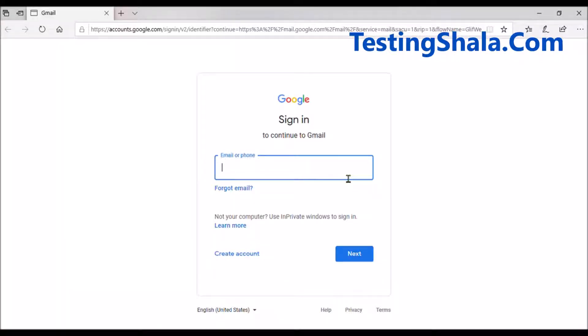In this video, I'm going to discuss how to write a test case for a text box. This is a text box — if you are seeing here, we call it a text box. So for this text box, what are all the different types of test cases you can write to validate this text box field?